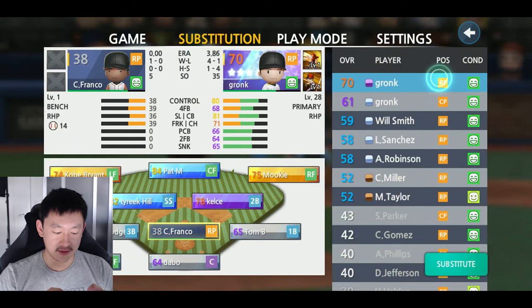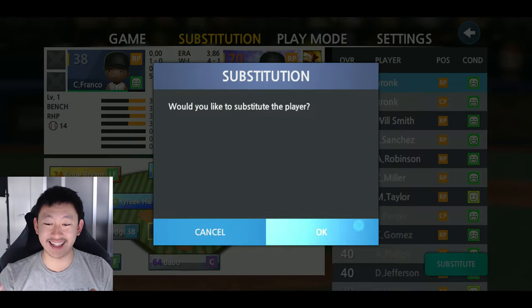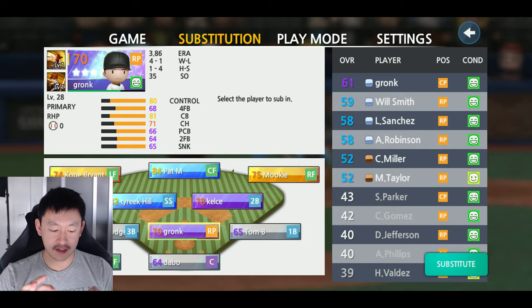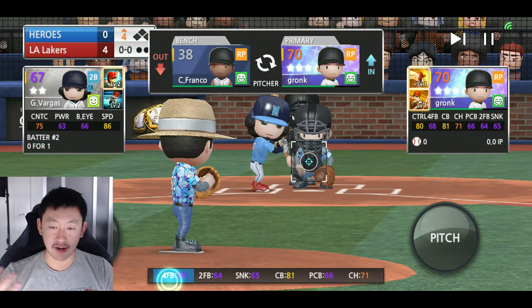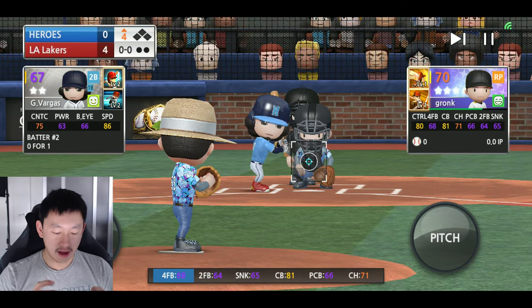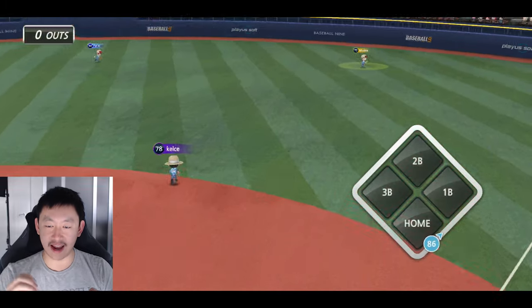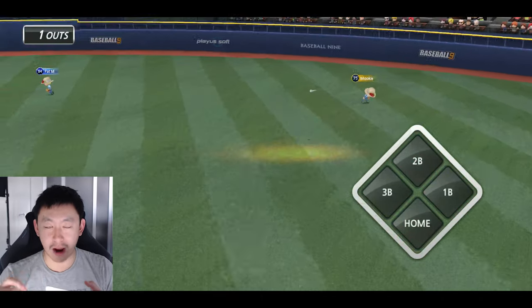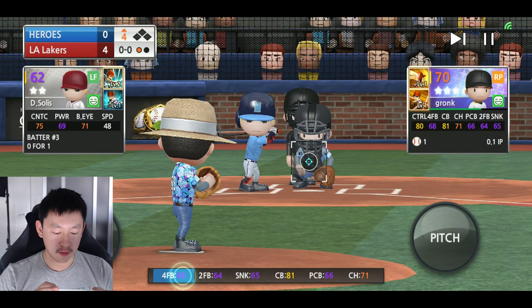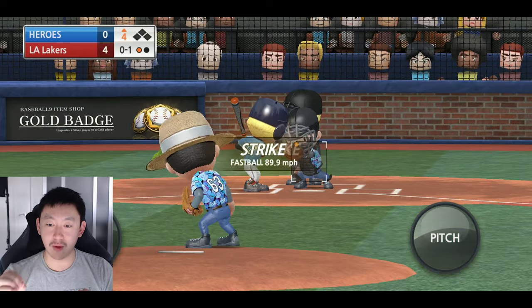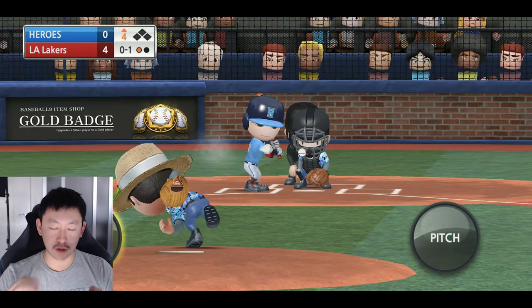We could also think of this in terms of accuracy — how accurate is your pitcher with their pitches, are they hitting where they want to hit? Now we see here a 70 overall Gronk with 80 control. Look at how small that circle is — it's very narrow. If I want to go right down the middle, that pitch is going right down the middle nine times out of ten. If I want to go to the upper left corner, it's right there. There's no guessing — it's going to be on the money most of the time.